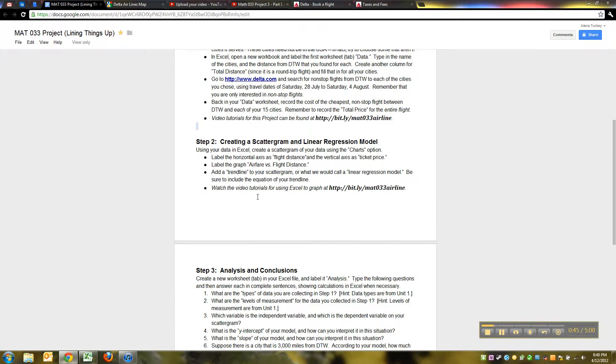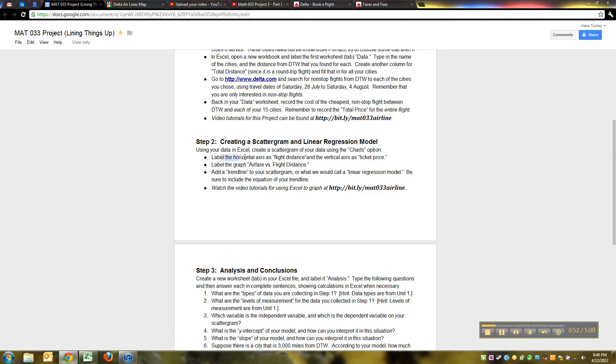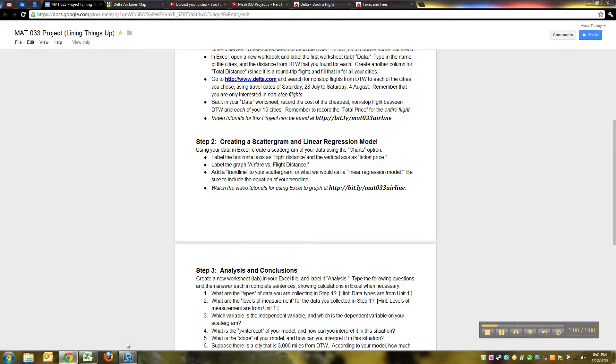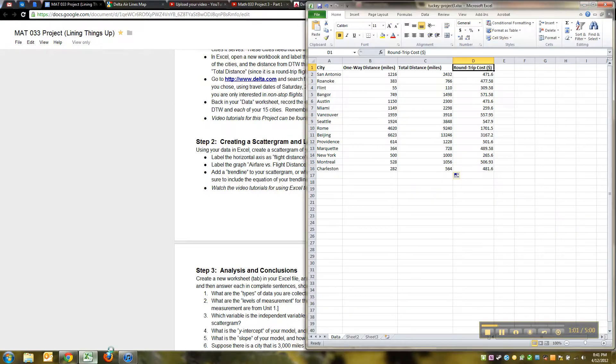Now we're going to create a scattergram and linear regression model, so using that data we just made, we're going to create a scattergram, labeling the horizontal axis as flight distance, and the vertical axis as ticket price, and add a trend line, all that good stuff. So let me show you how to do that.